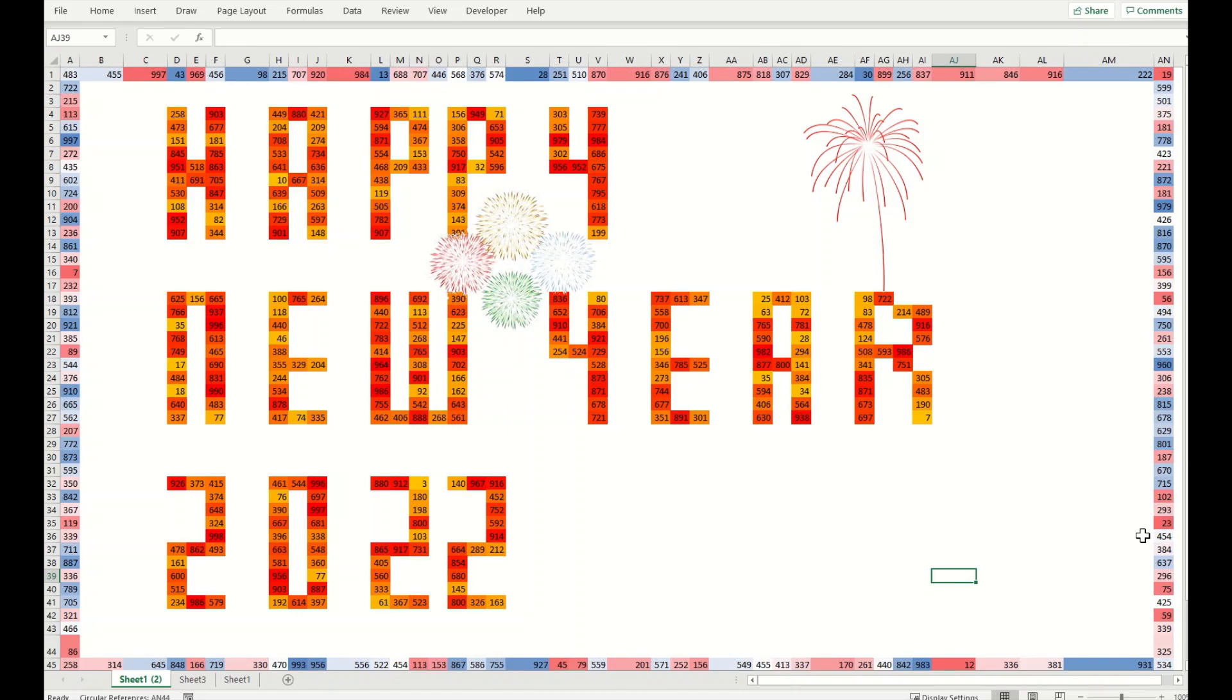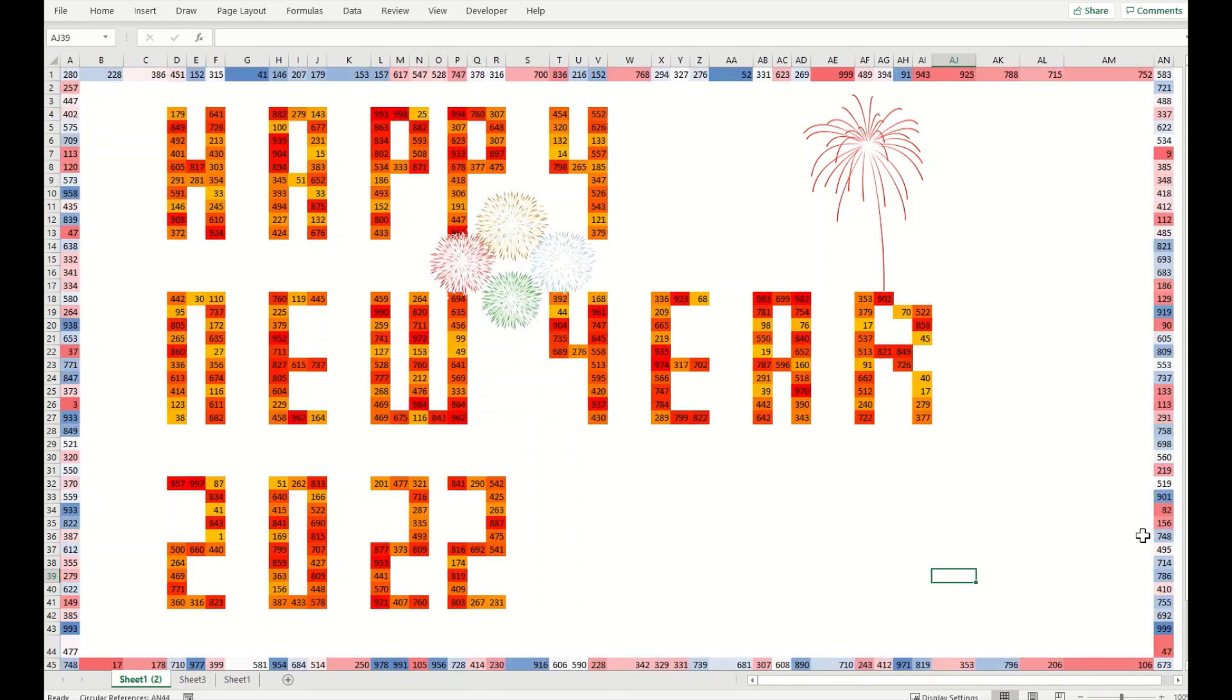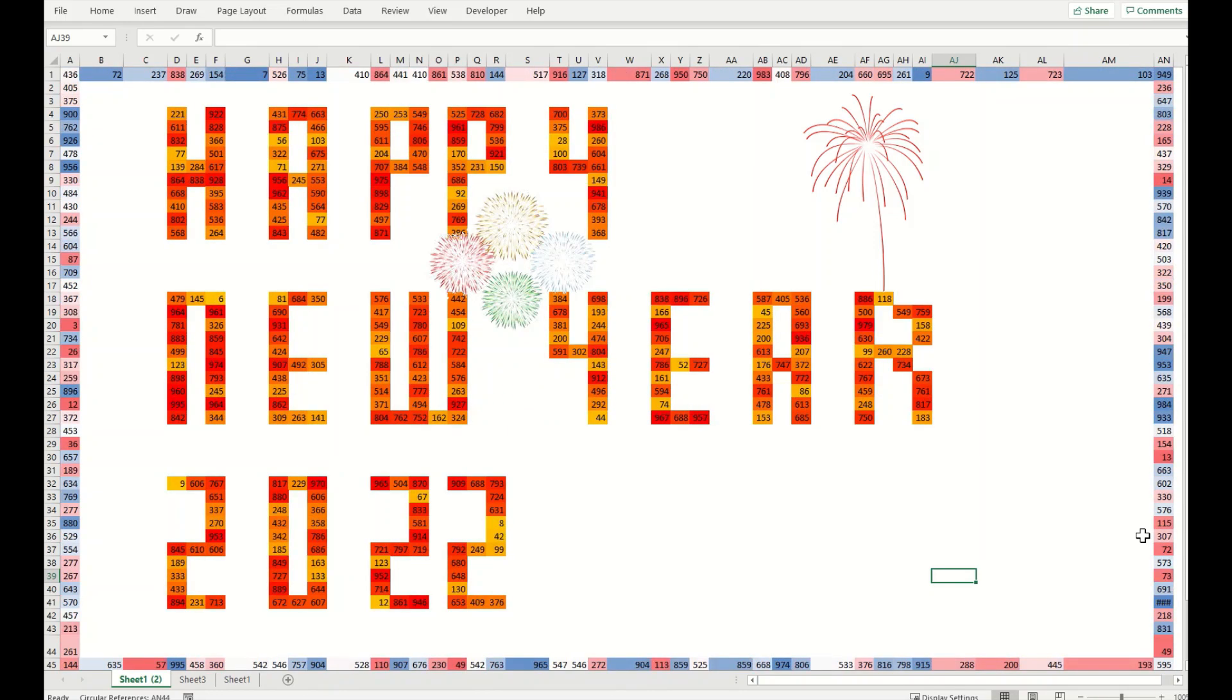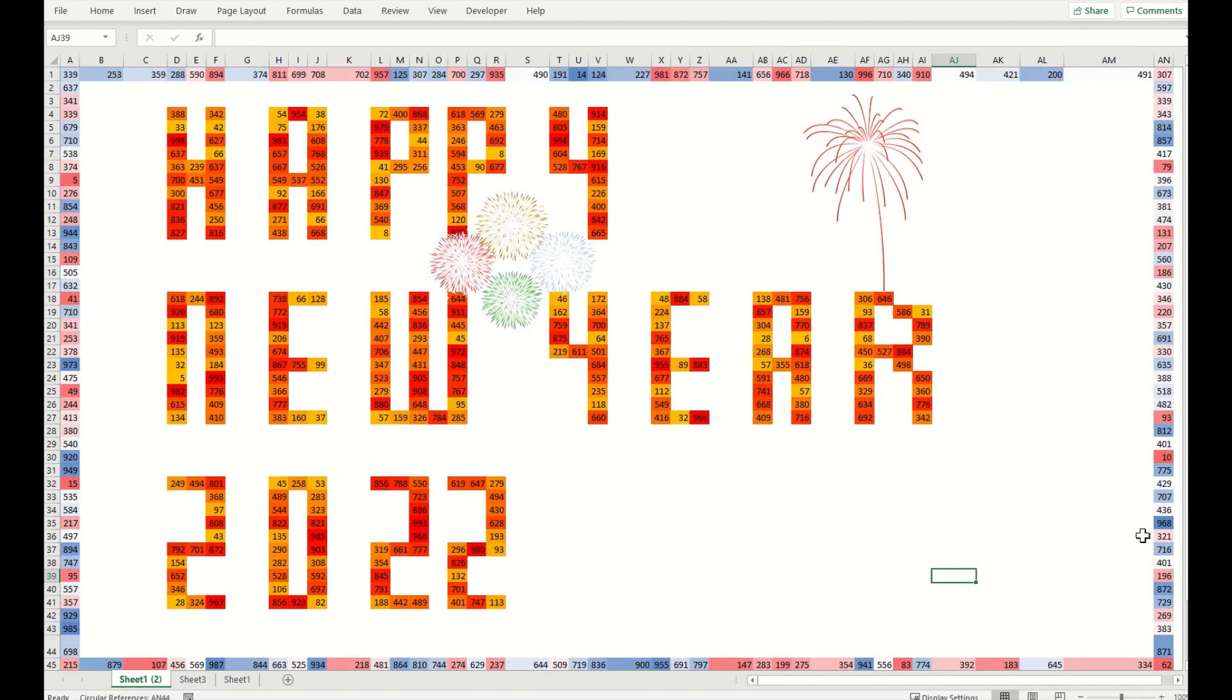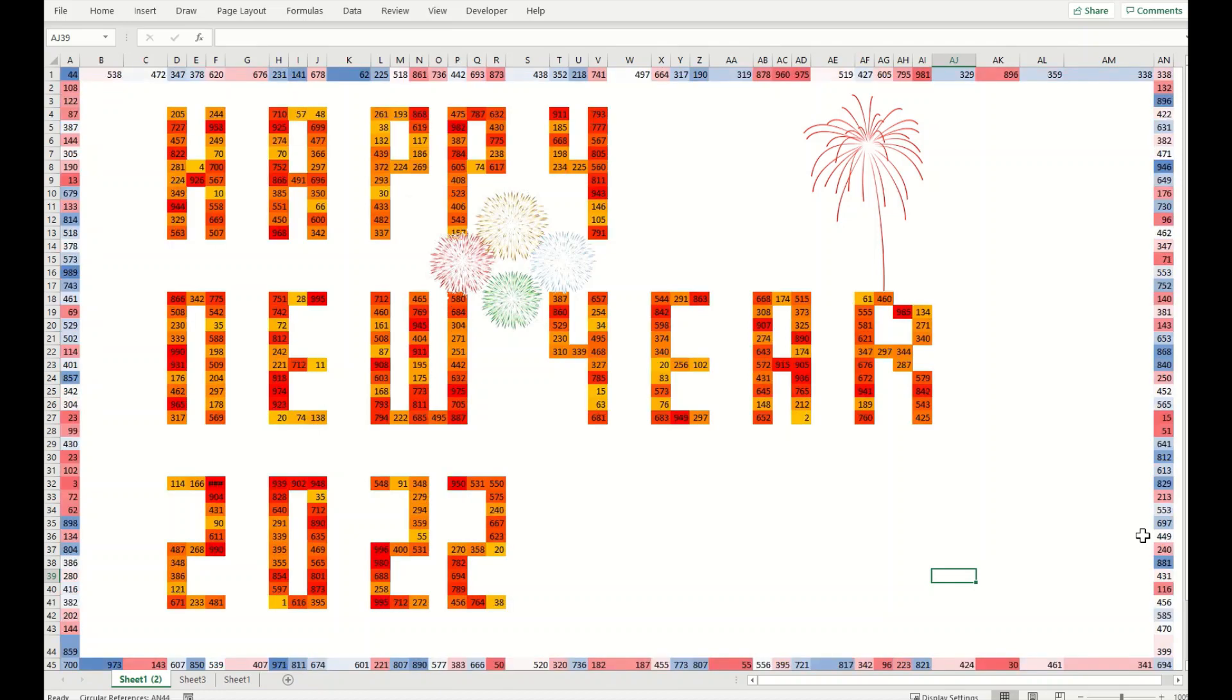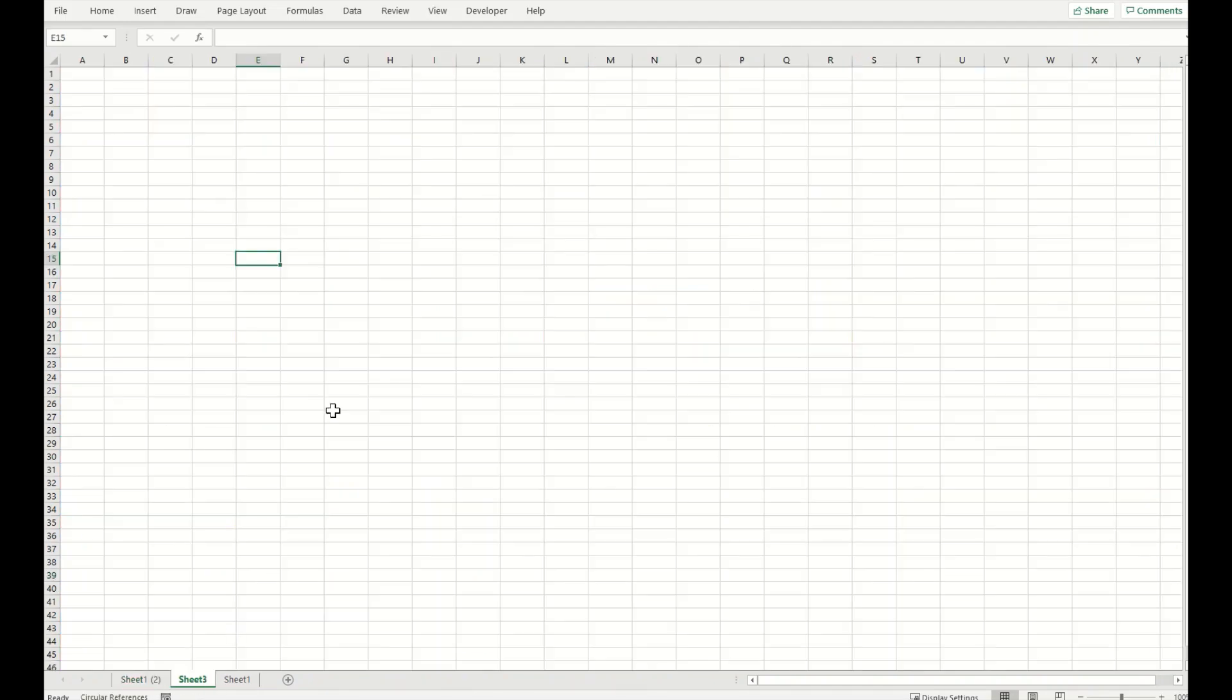Stay with me for a few minutes and you can simply make a customized card for yourself as well in Microsoft Excel which will refresh itself upon pressing F9 key. Let's move ahead on an empty spreadsheet. I will show you how you can make it for yourself.